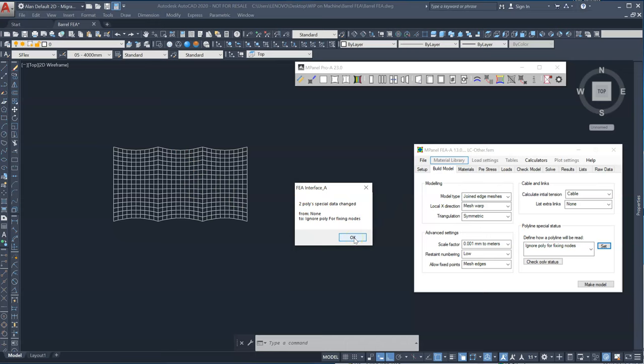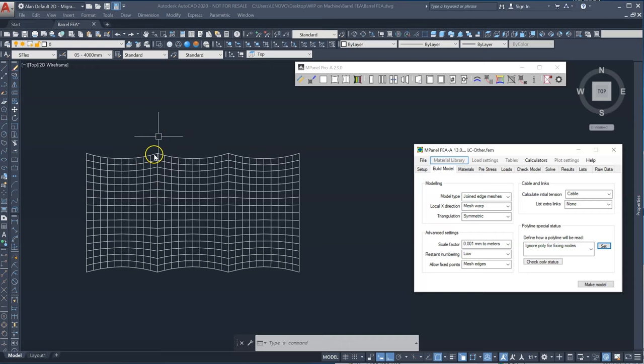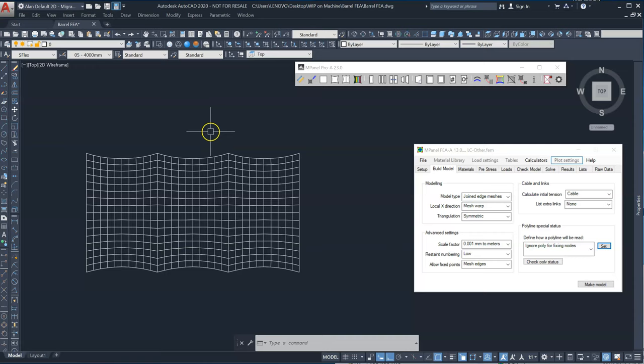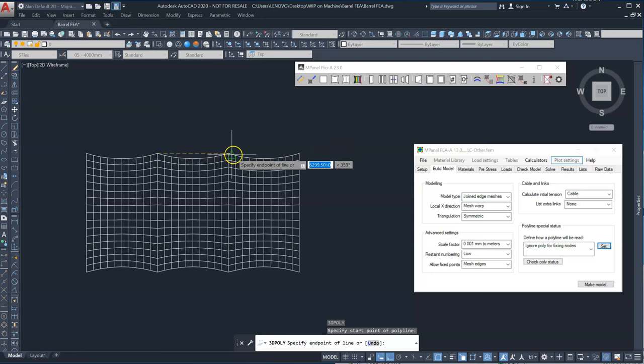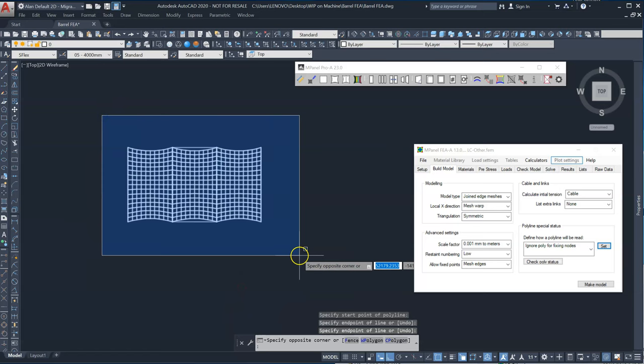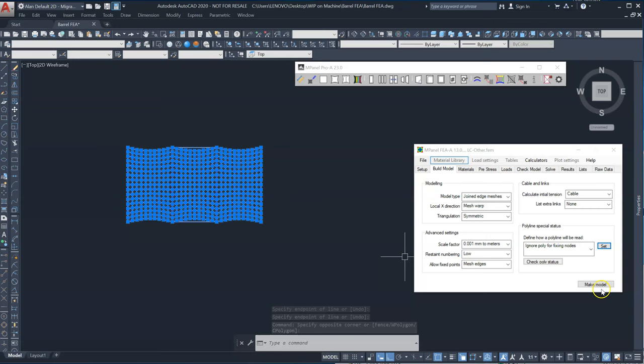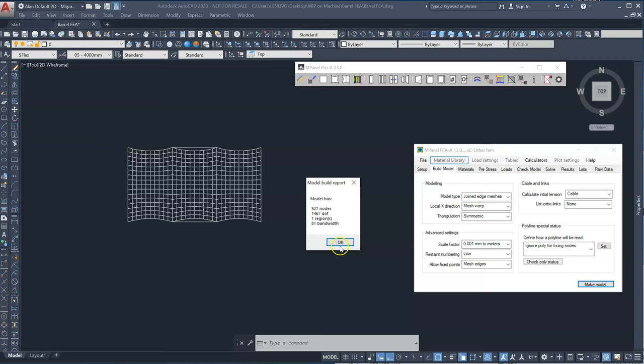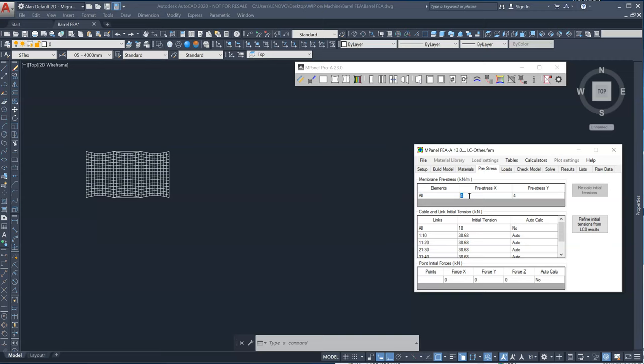And because these are no longer set, I need to restrain the fabric at these points. So to do that, I'll add a 3D polyline. So 3P. I'll add a 3D polyline between the ends of the arches here. So we'll read this in.